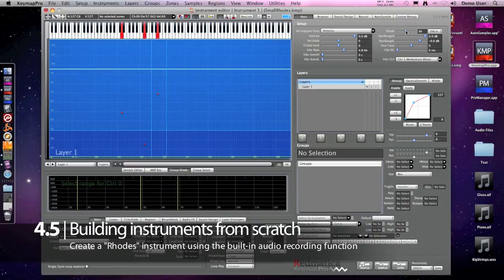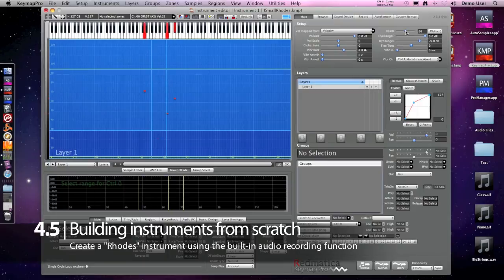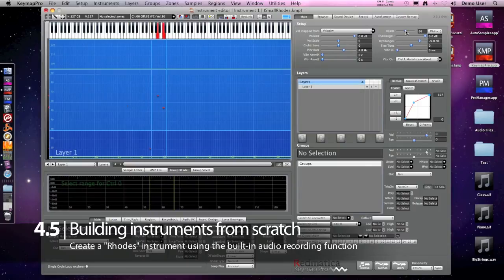And now we have a basic instrument but good sounding out of 6 samples. And it took very very little time to build something like this.